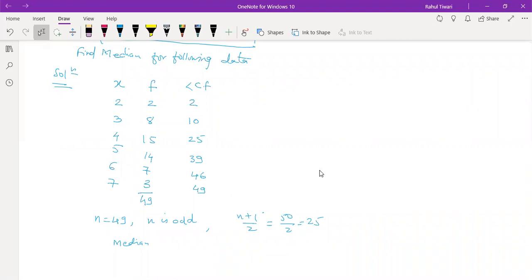We search where 25 lies — it may be equal to or exceed a CF value. At the point where 25 first equals or exceeds the CF, the respective x value is your median. Therefore, the median is equal to 4.